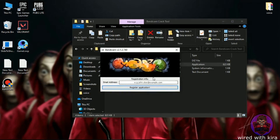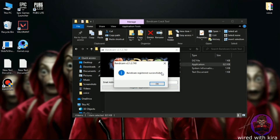Here, type anything you want and then click on Register Application. Now here you can see Bandicam is registered successfully.